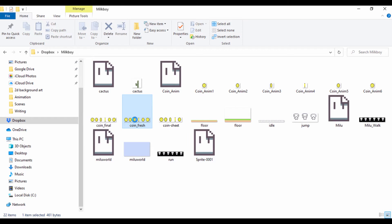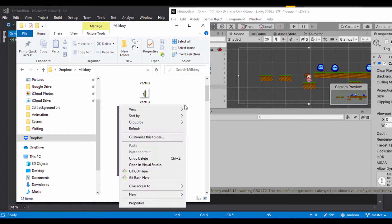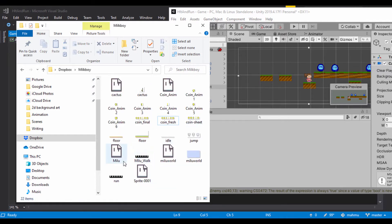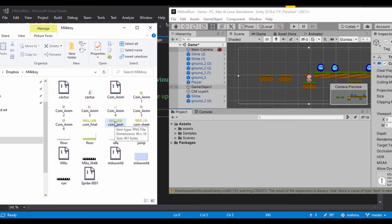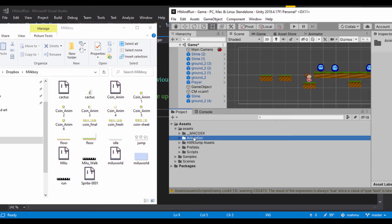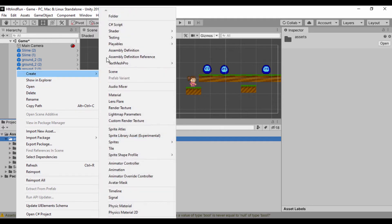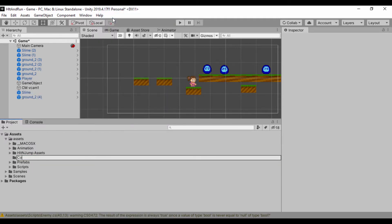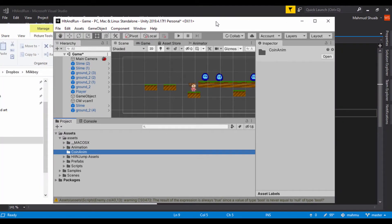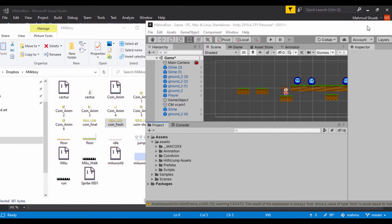We can see coin_fresh right here. Let me set this to a large icon style so we can actually see coin_fresh clearly. With coin_fresh selected, I'll set it back to a medium view. I'll go to my Assets folder and create a new folder. You don't have to do this, but let's create a new folder called coin_anim to keep the coin animation organized. I'll just drag coin_fresh into coin_anim, and just like that it's been imported into Unity.